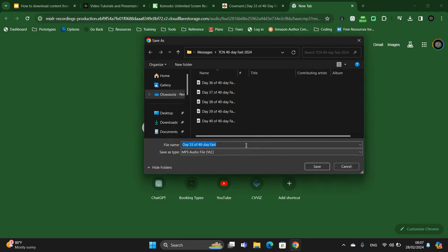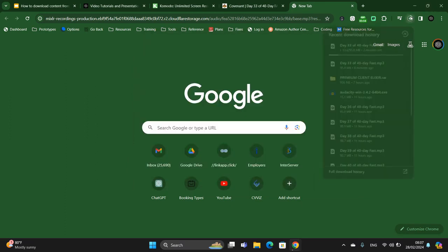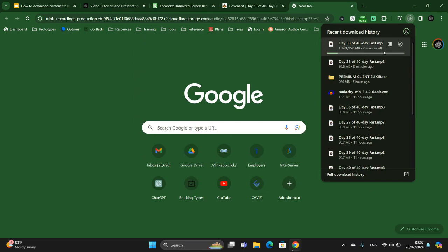It's downloading now. You can edit this audio file with a program like Audacity — there are lots of other programs you can use. You can edit it to make the file size smaller without reducing the audio quality. This file is 95.8 megabytes which is quite a bit, so you may want to reduce it.